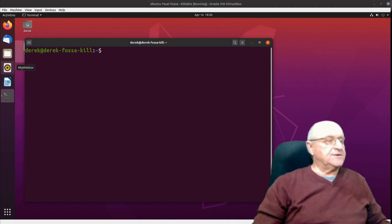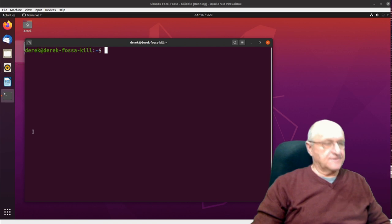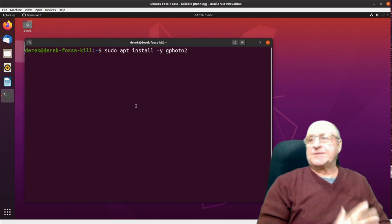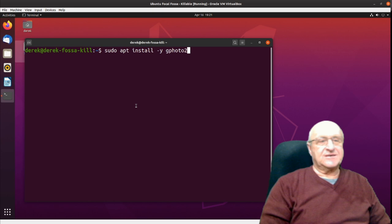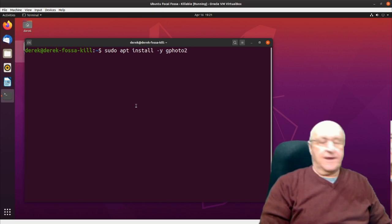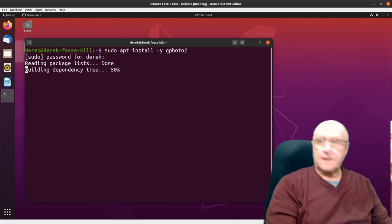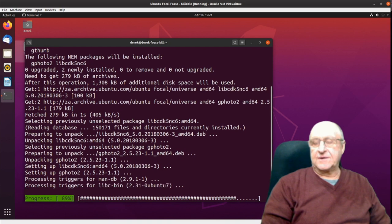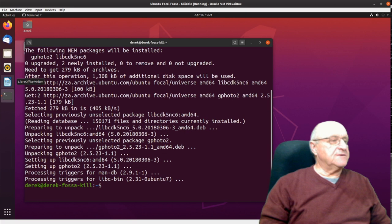Now we need to install gphoto2 first - it's the most critical piece of software in this suite of three tools. We simply type: sudo apt install -y gphoto2. The -y flag makes sure it doesn't stop and ask you if you really want to do this. I enter my password and it goes off and fetches gphoto2 and does the install.